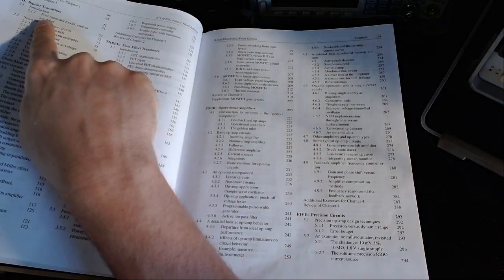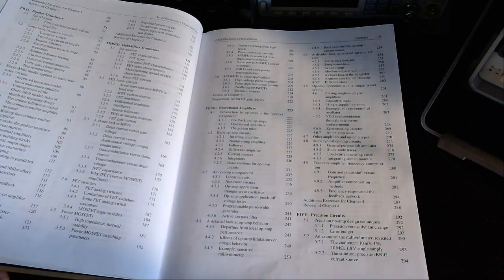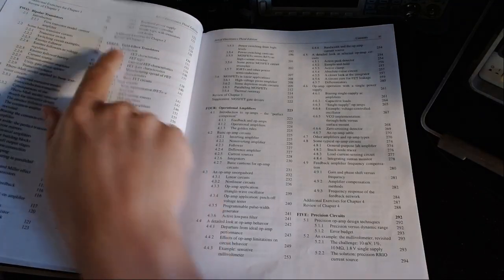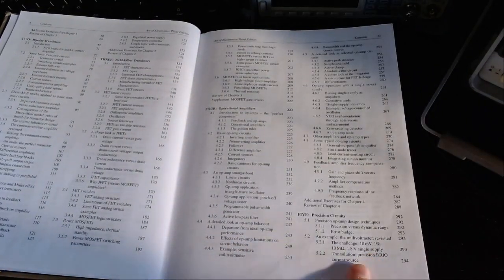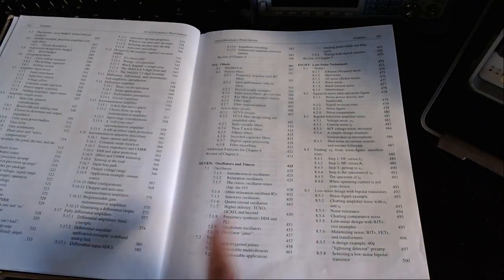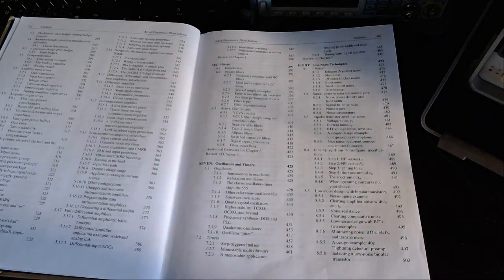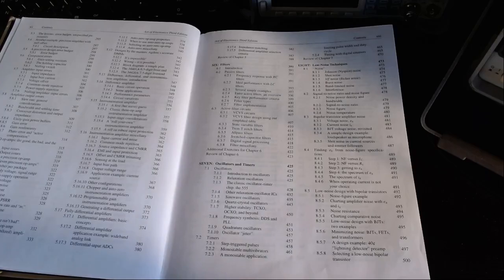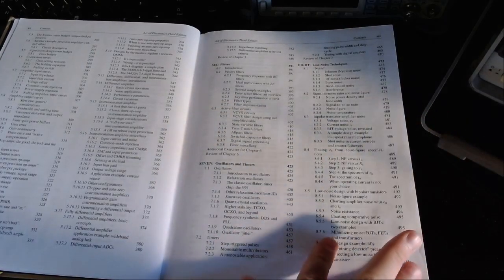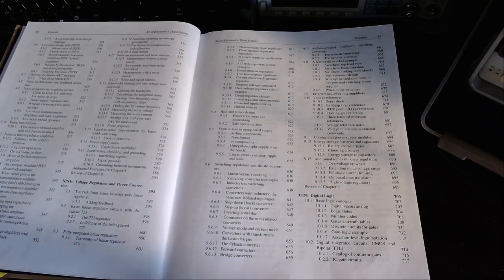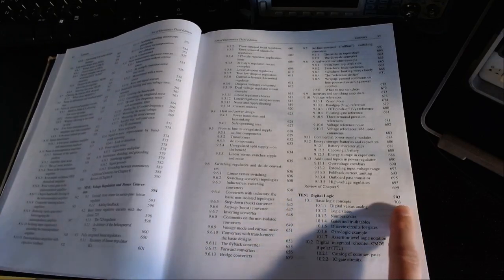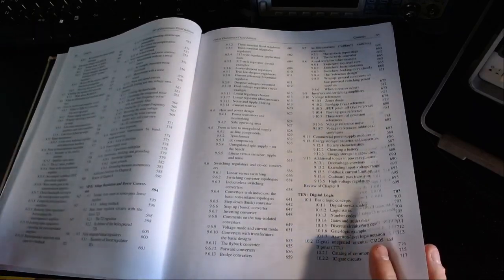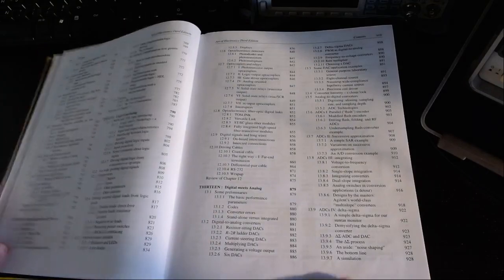The book starts with the foundation on capacitors, resistors, this type of things. Then it progresses through, for example, the section about bipolar transistors, which is the one I'm following right now to try to implement my amplifiers. Then FETs, op-amps, precision circuits, a lot of designs to have precision circuits, oscillators, filters. These are really important topics in RF, basically ham radio and this type of things.